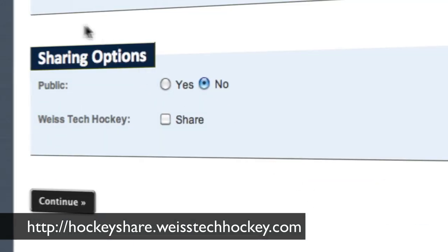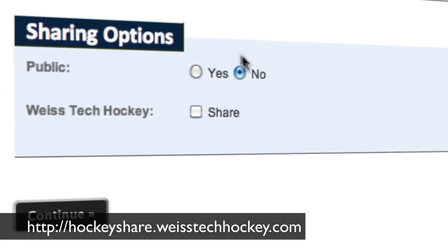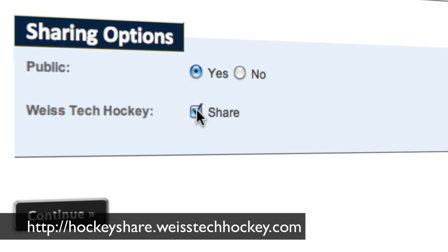Down here is really cool — these are your sharing options. You can decide whether you want this to be included in the public drill database or not. I'm going to put yes, we're going to share it here, and then we're going to hit continue.